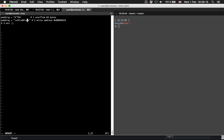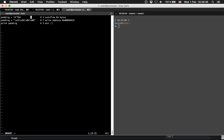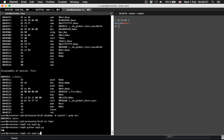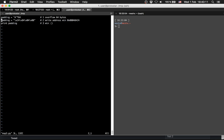So we print out padding - 64 'A's - and then afterwards we print out the address. Then we should jump to win. Let's try running Python exploit3.py. This is wrong because I made a mistake - I wrote 64 bytes but I need to fix how I'm writing the address.